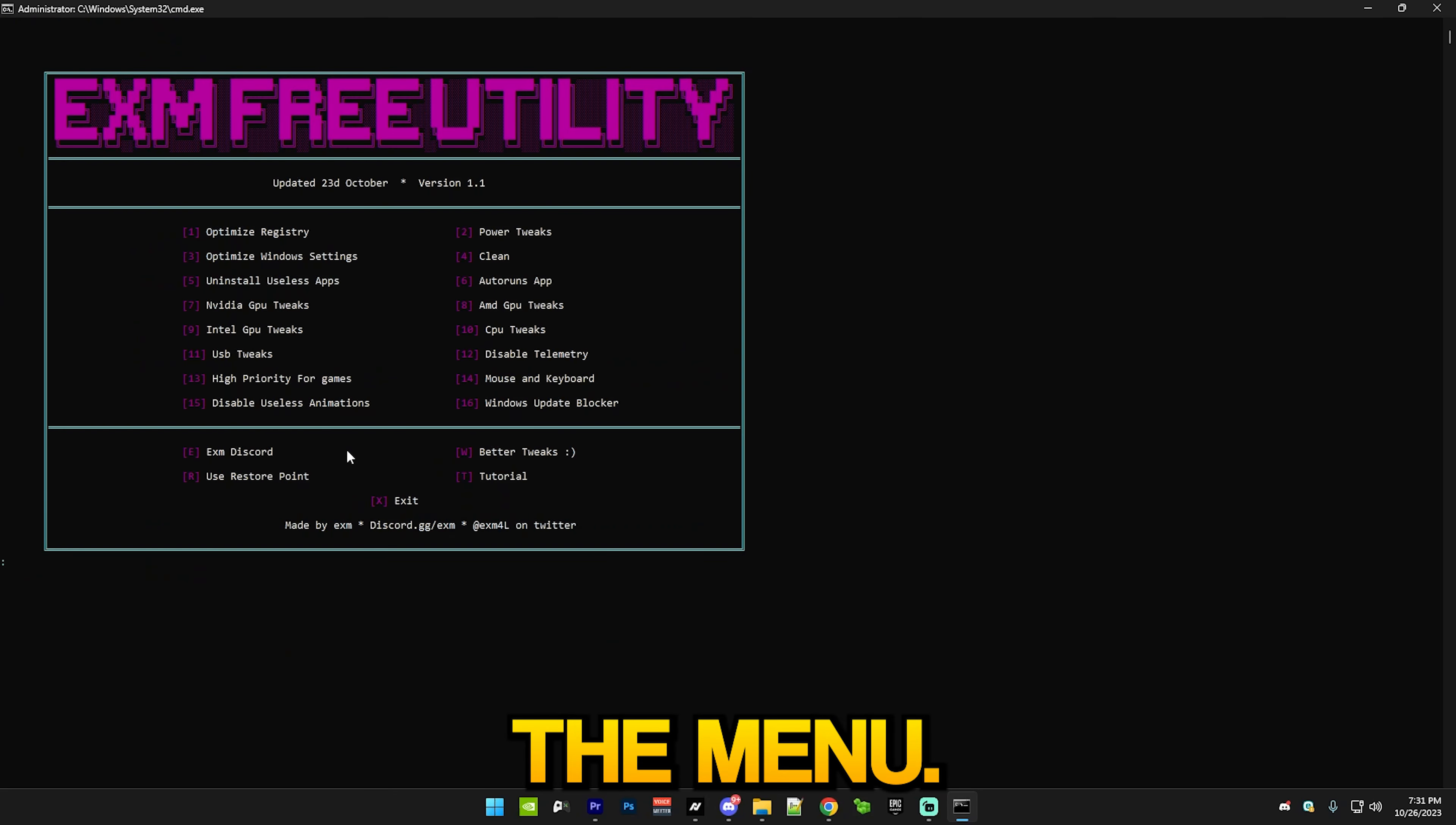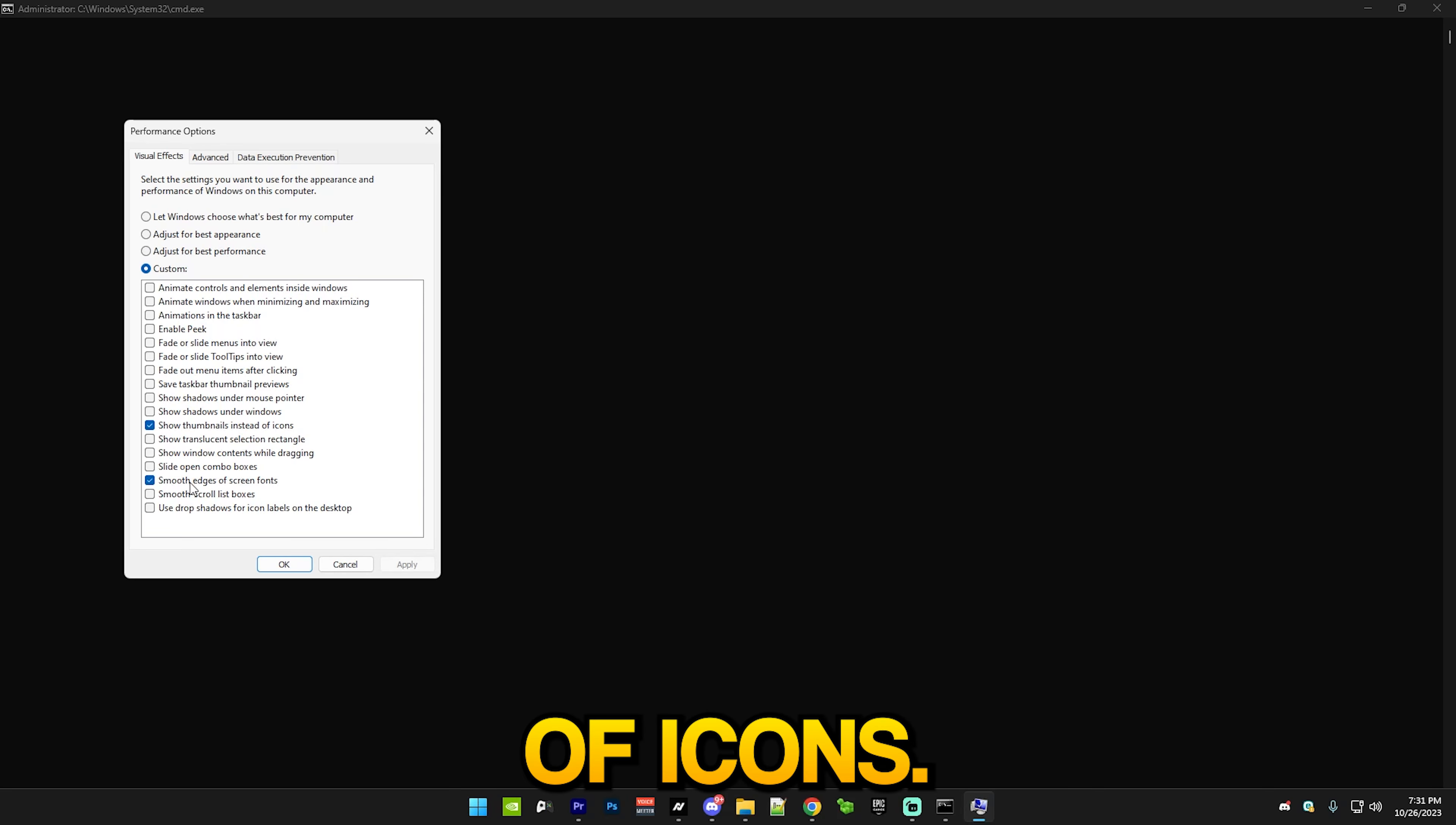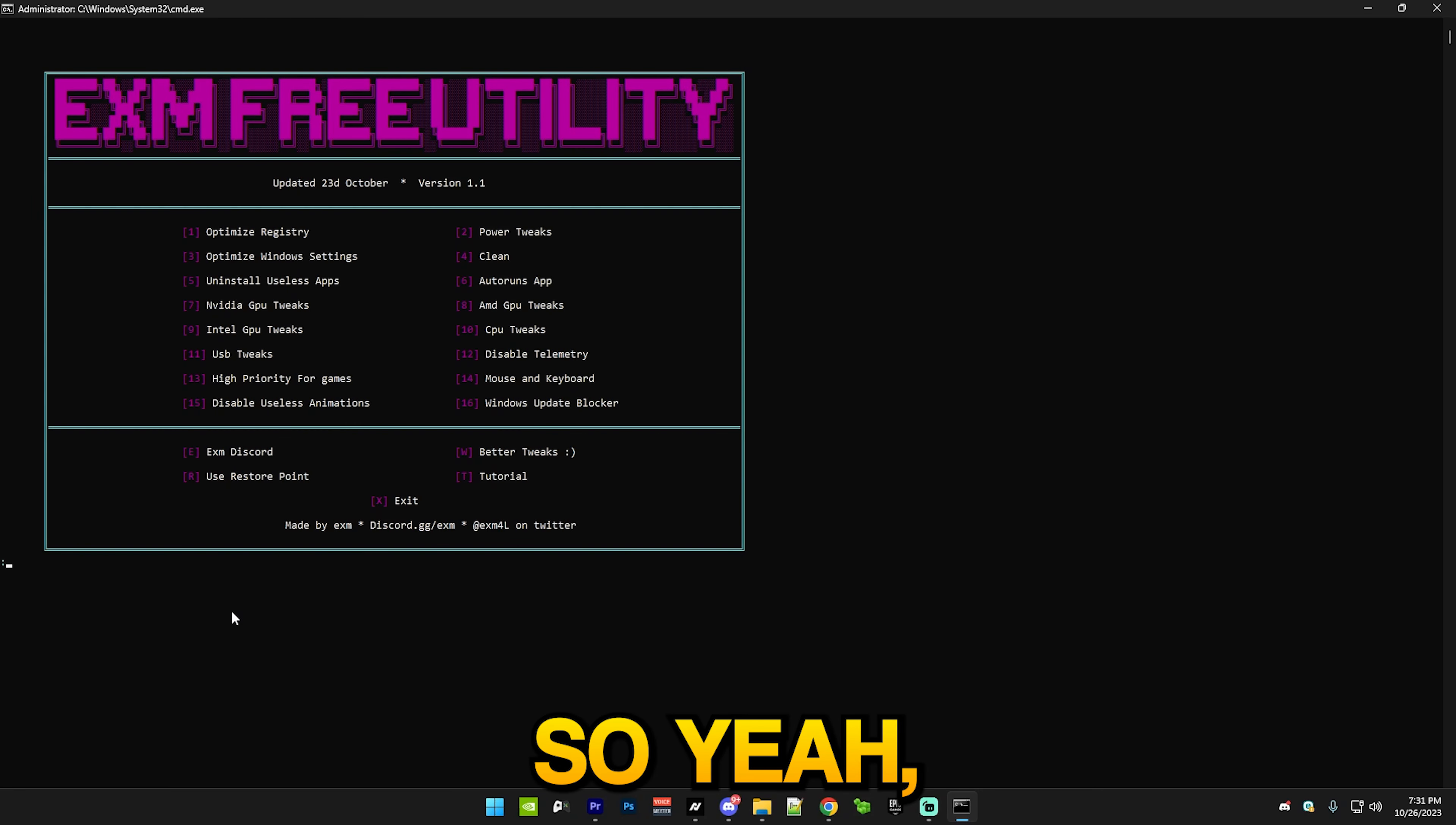After that we have disable useless animations, which will open Performance Options and you basically just copy my settings like this. Show thumbnails instead of icons - actually you can disable these but they will just make your Windows experience a bit worse, so I recommend having these checked.